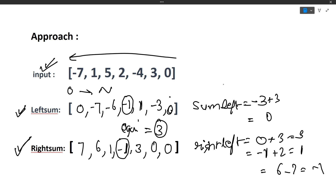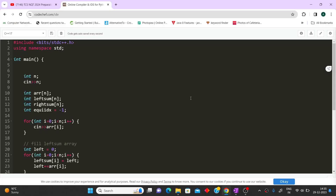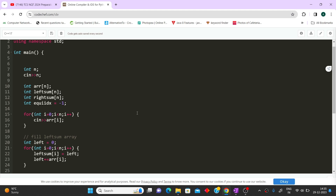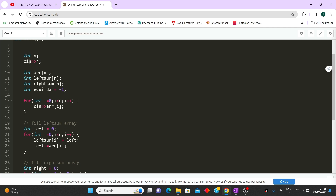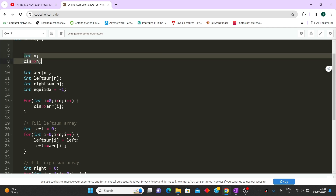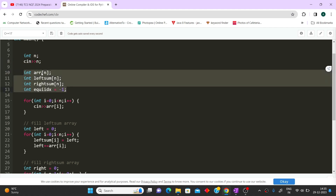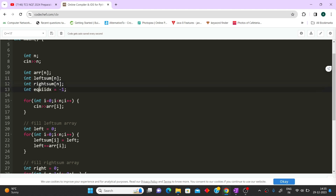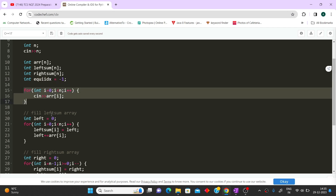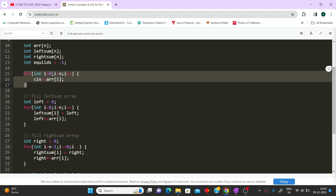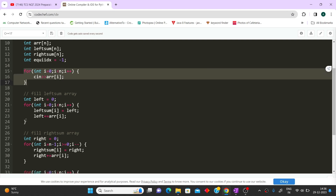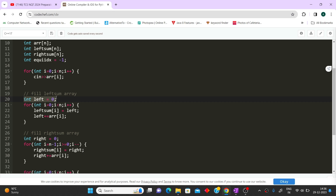Now let's look at the code. For saving time the code is already written and we'll read it line by line. First we input n (the array length), then declare the input array, left sum array, right sum array, and an 'equi_index' variable initialized to minus 1 — because if no equilibrium index is found, we return minus 1. A for loop takes the array input.